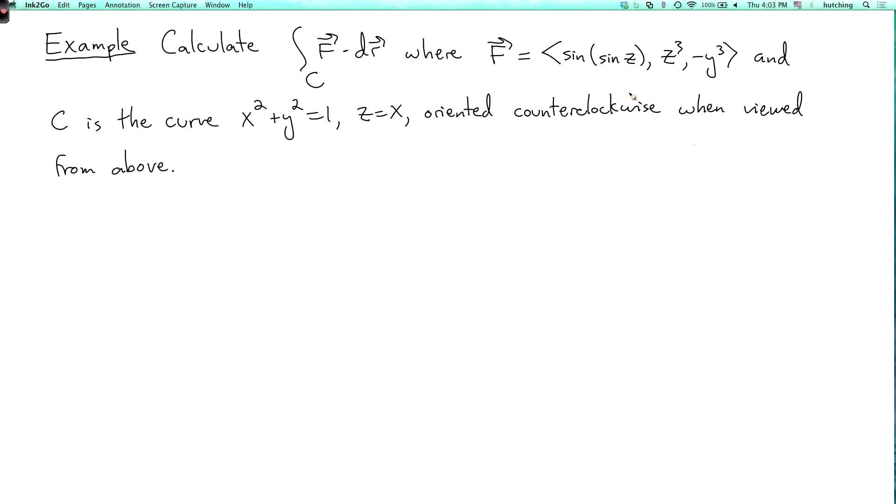So instead, we want to use Stokes' Theorem to replace this line integral by the integral over a surface bounded by c of the curl of f. Now, what surface should we use? To get some idea, let's draw a picture.